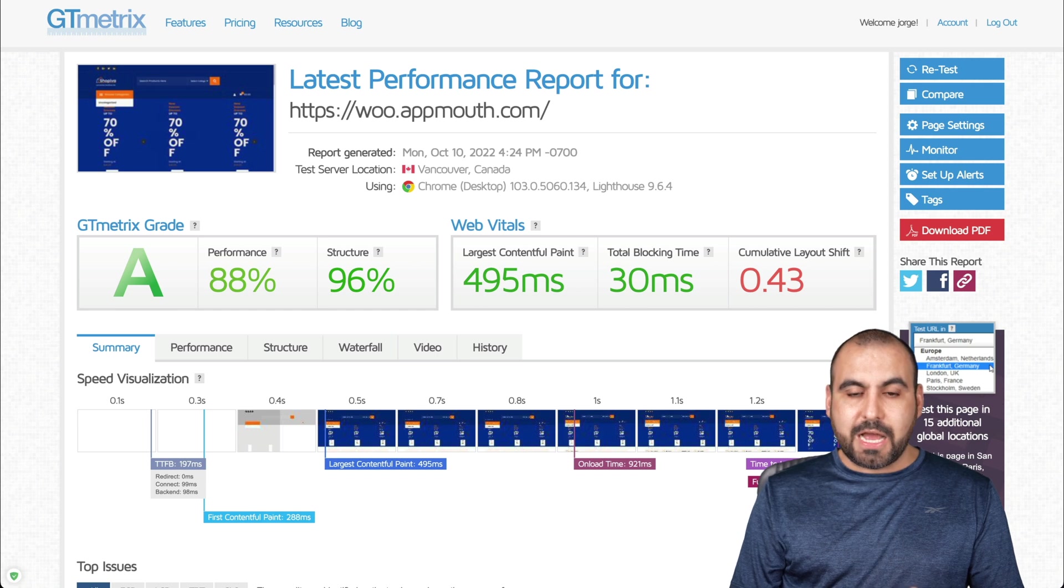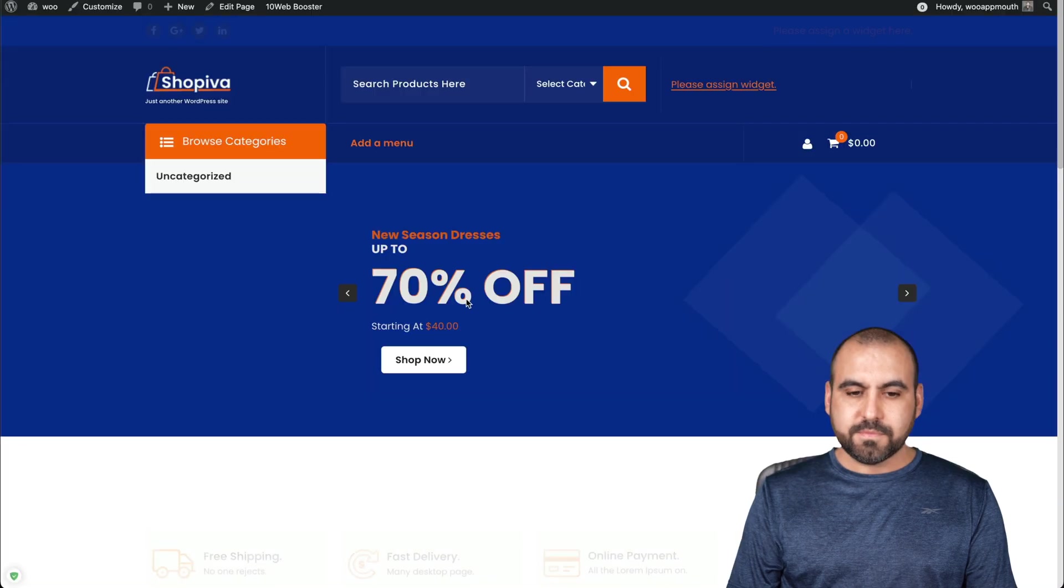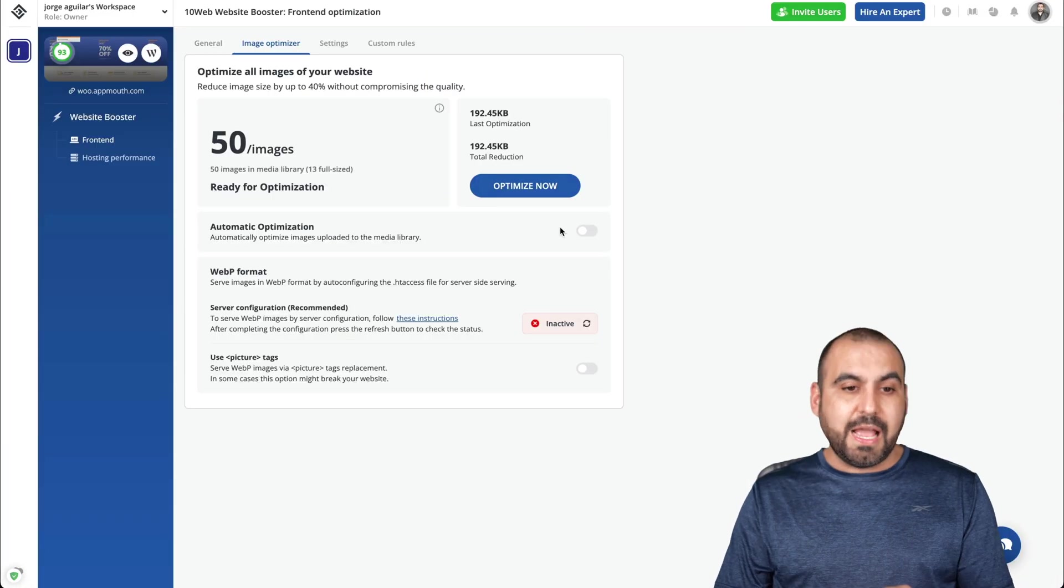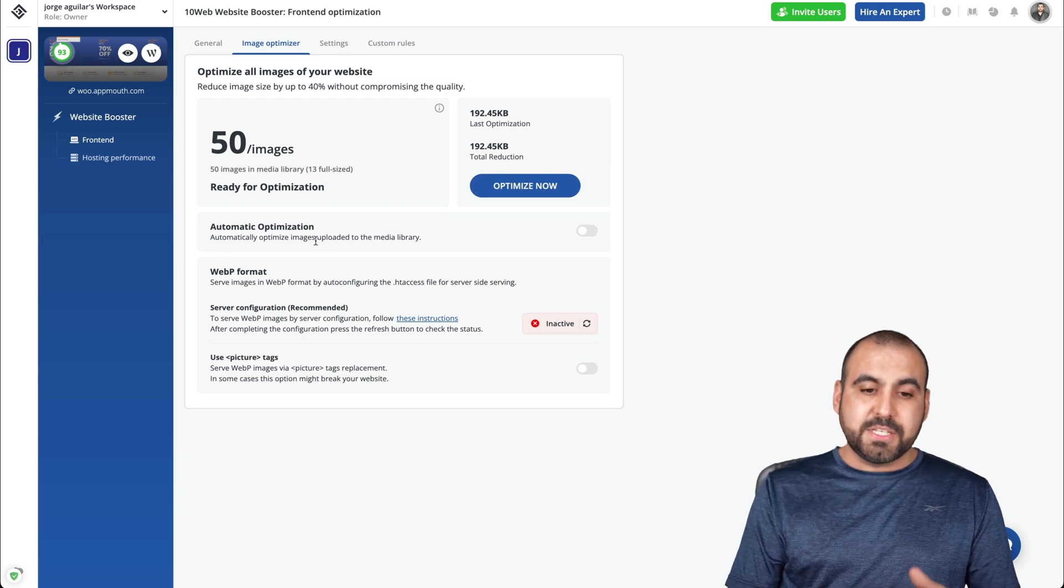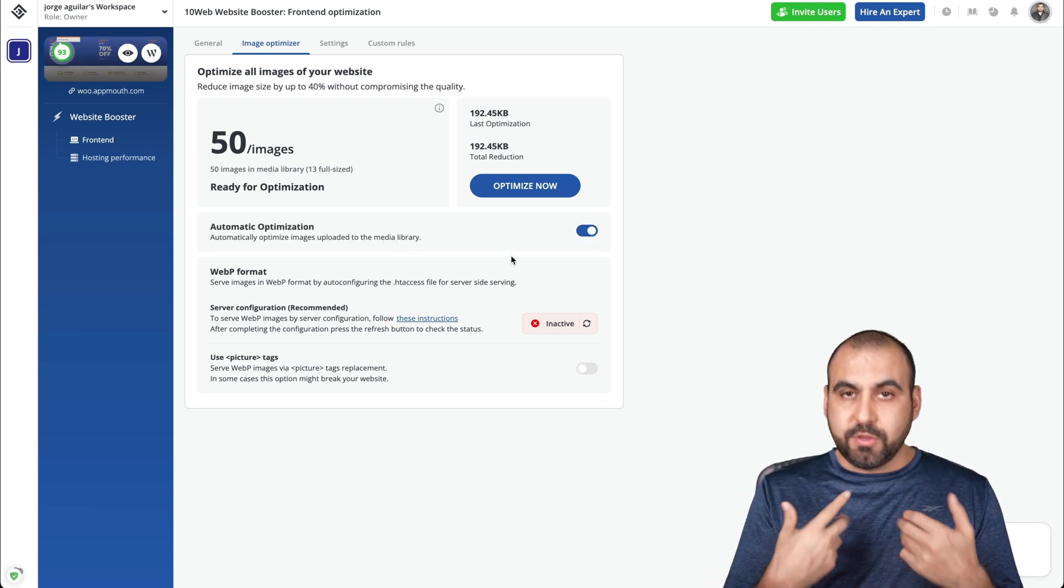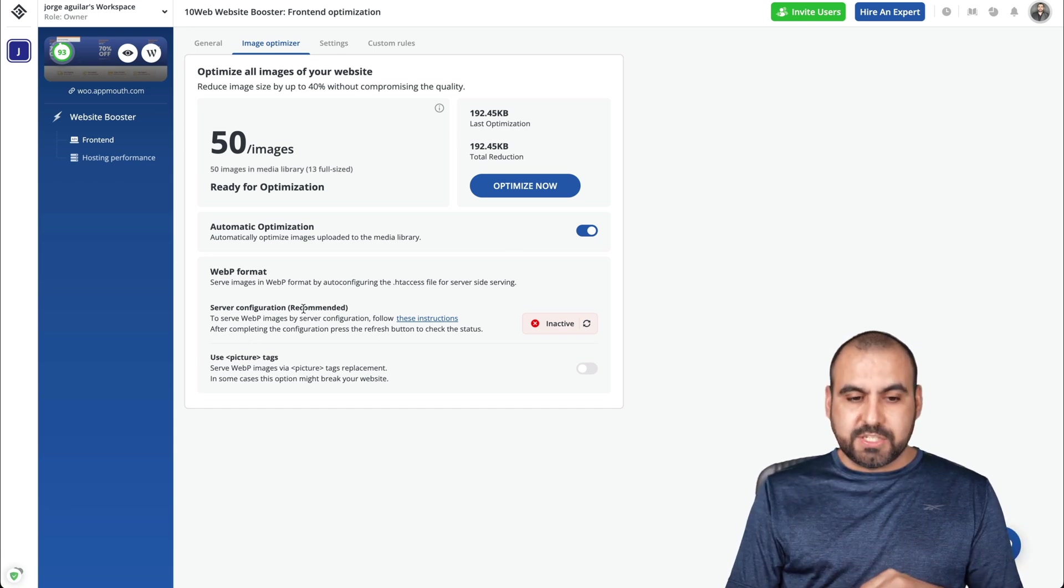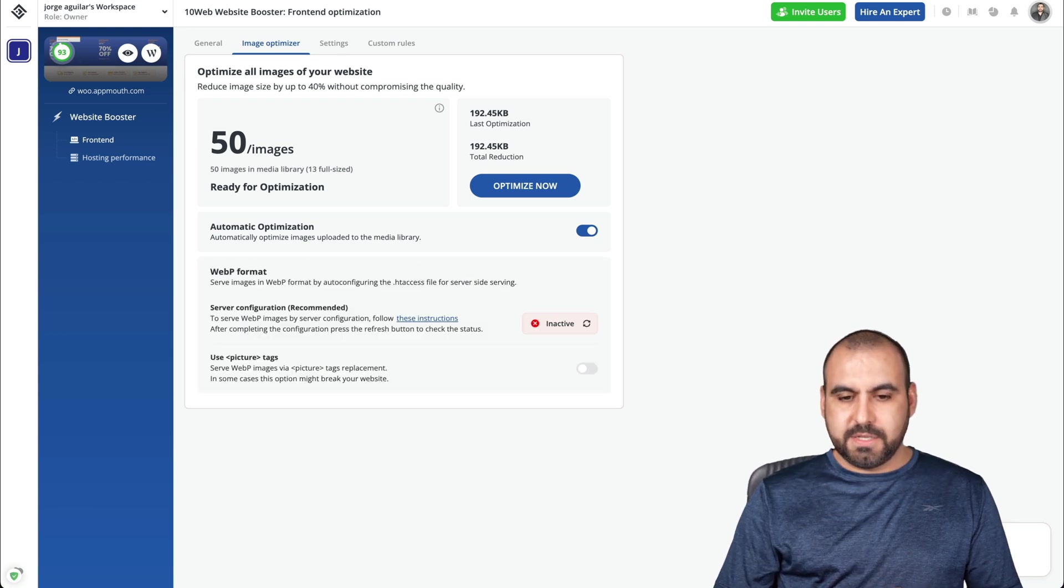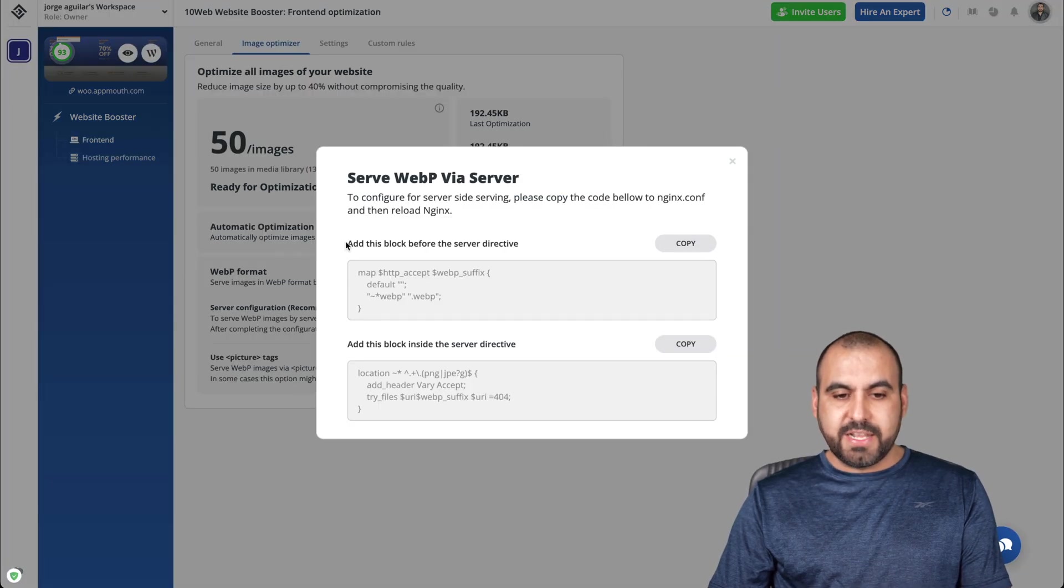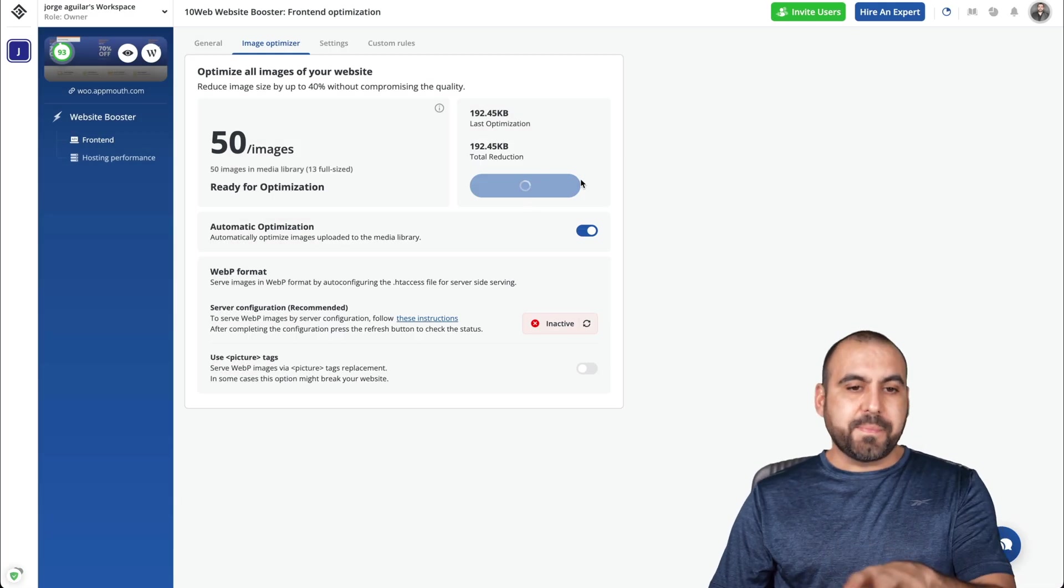Let me go check it out just in case there's something moved. So let's go ahead and check it out. Okay. Everything is fine. Yep. Working fine. Okay. So we are getting better scores. Now we can optimize the images. We can do auto optimization. So automatically optimized images uploaded to the media library. So if we enable this and we start uploading new products, we start doing new things, it's going to optimize the image automatically, which is good. There's also the server configuration recommended to serve web P right now. It's inactive. It's successful. Let's go ahead and optimize.